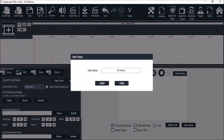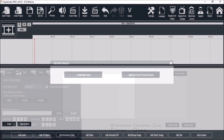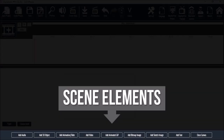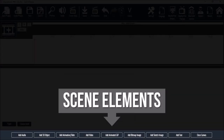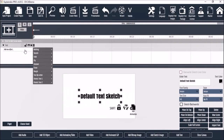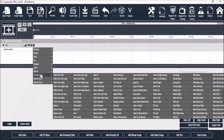Once you create a video project, you can add scenes with a variety of elements to your project like text, images, 3D models, videos, etc. You'll find a ton of animation options to animate text and other objects to create your unique videos.